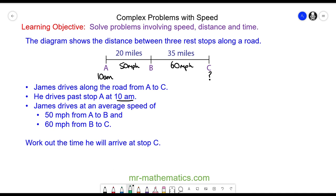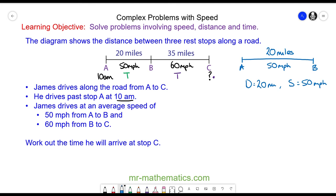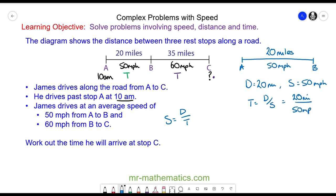I'm going to work out the time from A to B and the time from B to C, then add them together to find the arrival time at C. Using time equals distance divided by speed, the time from A to B is 20 miles divided by 50 miles per hour, which is 0.4 hours.